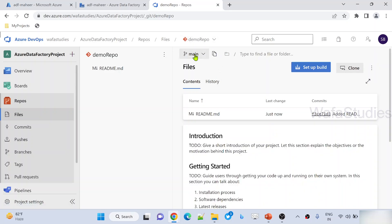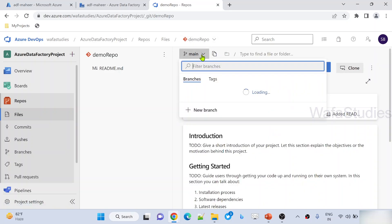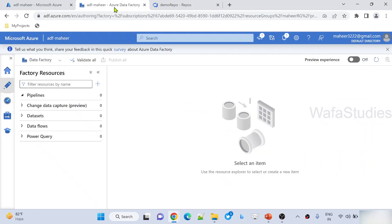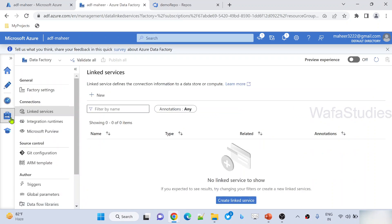Now if I go to the demo repo, you can see I have a main branch here, and I have only one branch at this moment. Let's assume we want to connect Data Factory with this branch and treat this branch as a collaboration branch. Let's do that setting first — let me go to Data Factory, then go to manage.